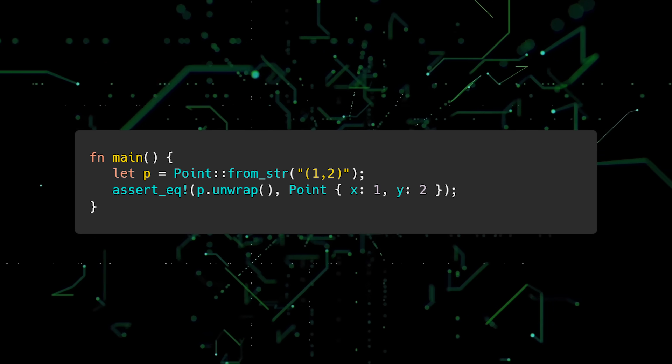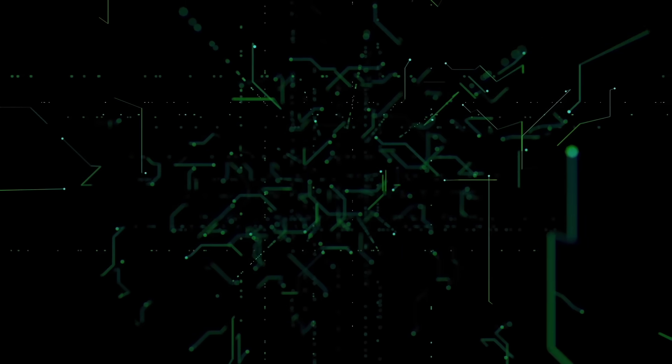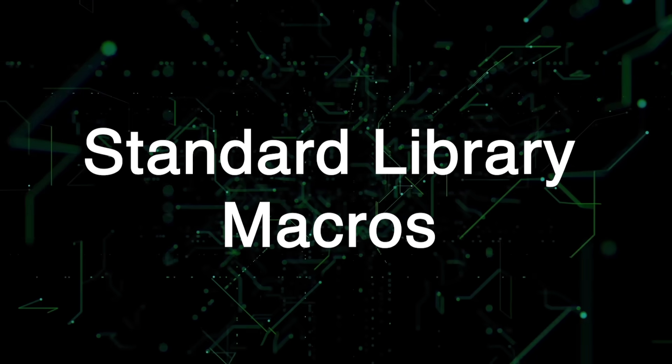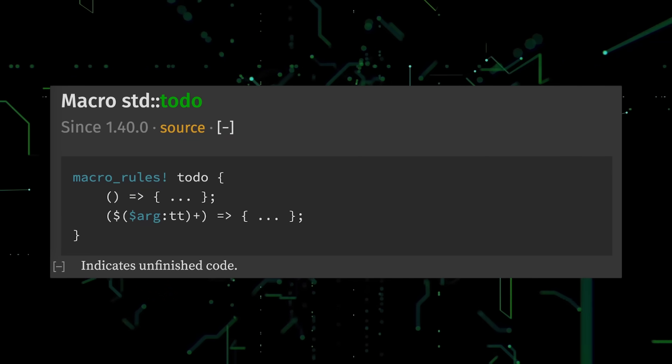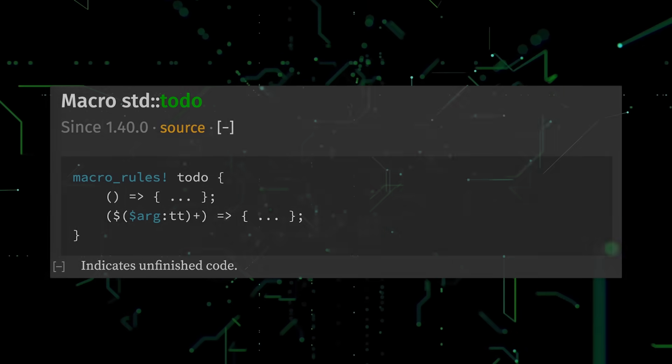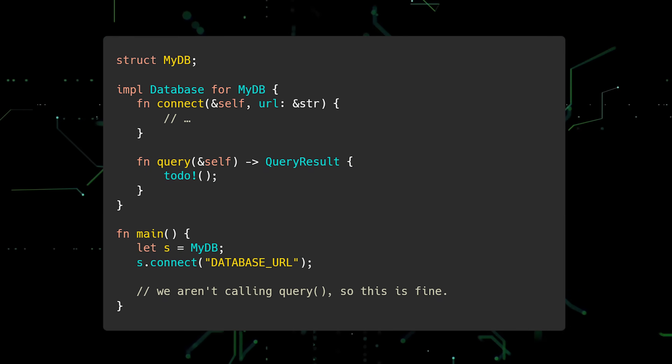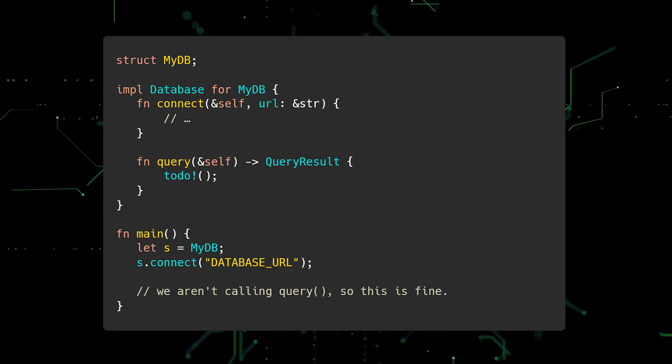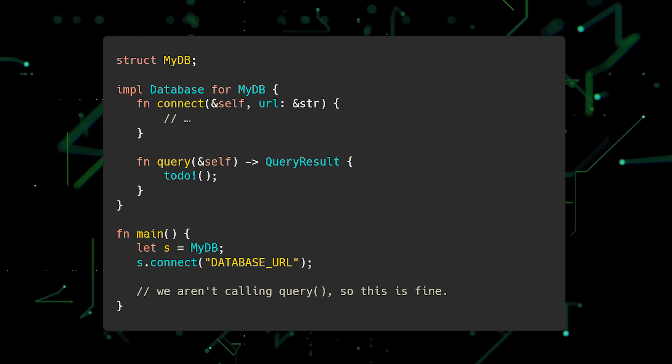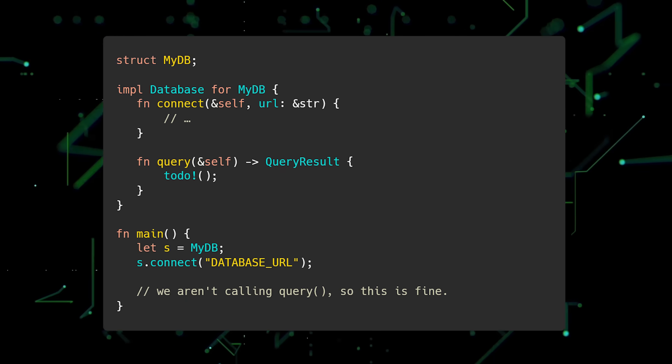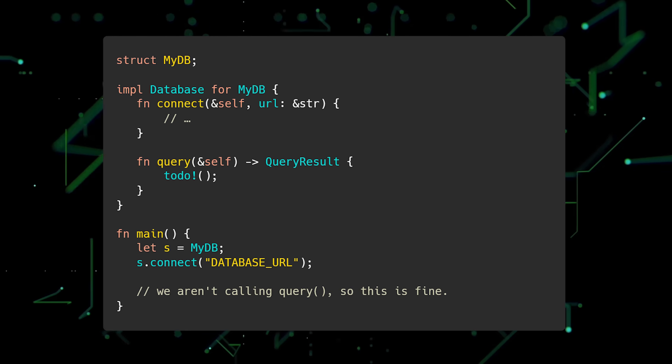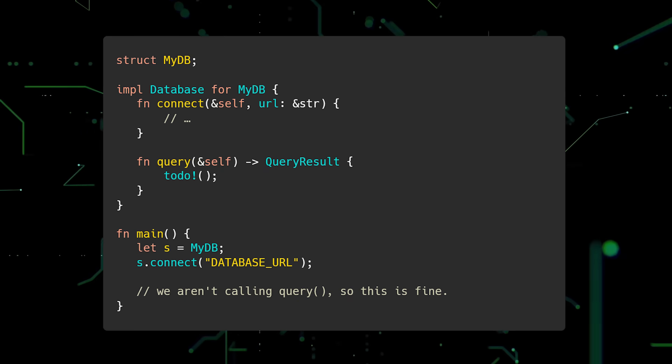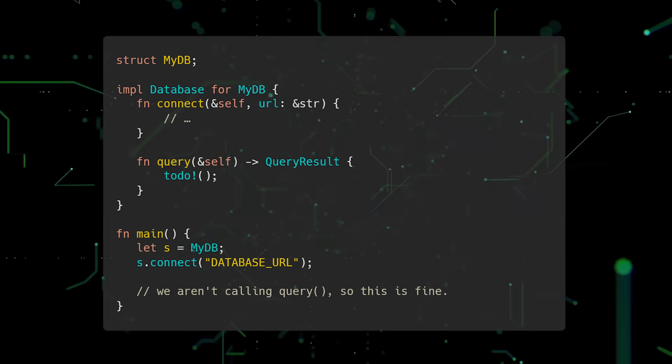The seventh mistake new Rustations make is not taking advantage of macros in the standard library. The first useful macro is todo, which allows you to compile your program with unfinished code. This is especially useful when prototyping. In the following example, we have a struct called db, which implements the database trait. For this code to compile, we must implement all the required methods. However, let's say we only care about the connect method at the moment. We can use the to-do macro inside query's function body and have our code compile without actually implementing the method. Then in main, we can create a new instance of mydb and call the connect method. Note that if we did call the query method, the program would panic at runtime.